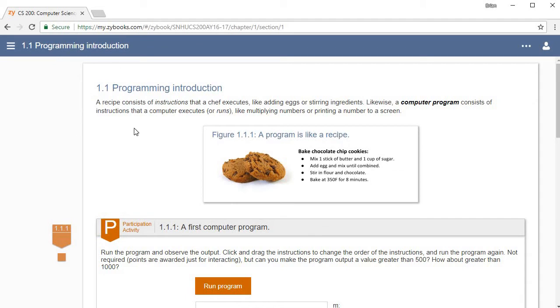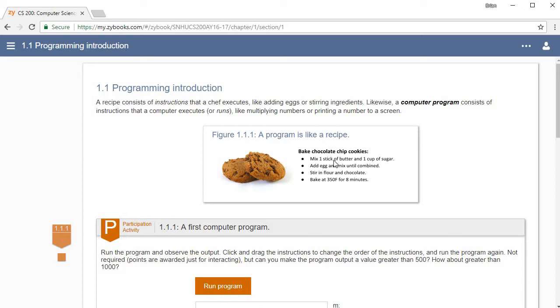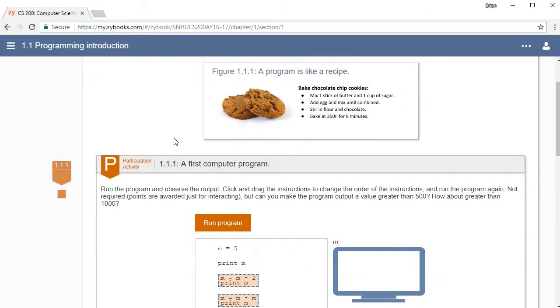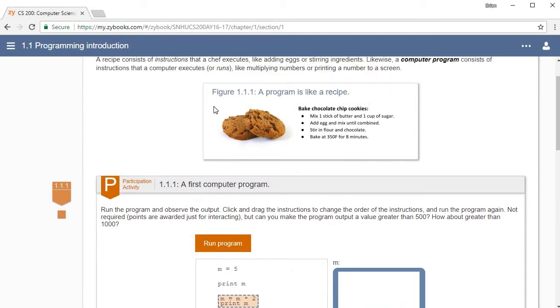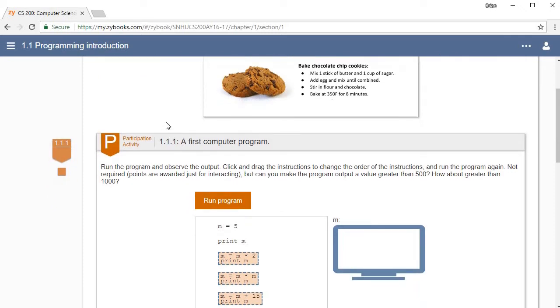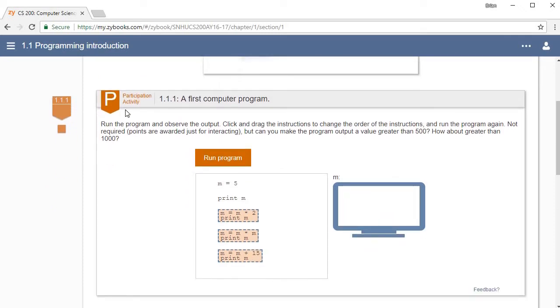The whole point of this is it's an interactive textbook, so you just start off reading it like you would any other textbook. This section, for example, is comparing computer programming to a recipe and how recipes have various steps—step one, step two, step three. If you get things out of order, like if you try to bake it before you add the eggs, it's not going to work right. A computer program is the same way. You have to make sure certain things are in certain orders. As you move down, you see participation activity. A participation activity in this textbook is simply something that you can interact with, which is really cool because not a lot of textbooks do that.